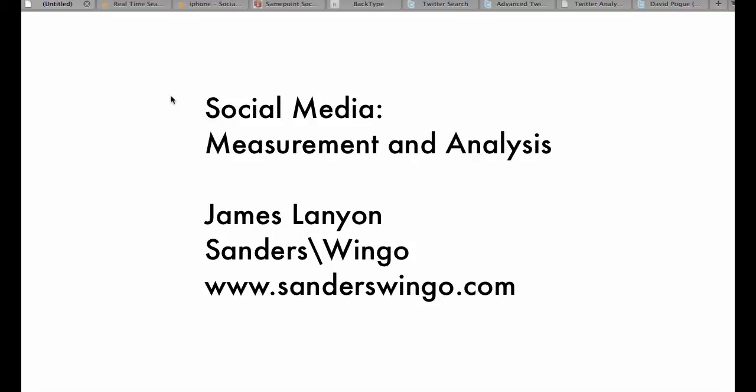Hi everybody, it's James Lanyon at Sanders Wingo. I wanted to take a few moments following up on our last video cast to talk about social media. We're not going to talk about what is social media or how do you get in on social media, but rather another critical element which is measuring and analyzing different parts of social media.